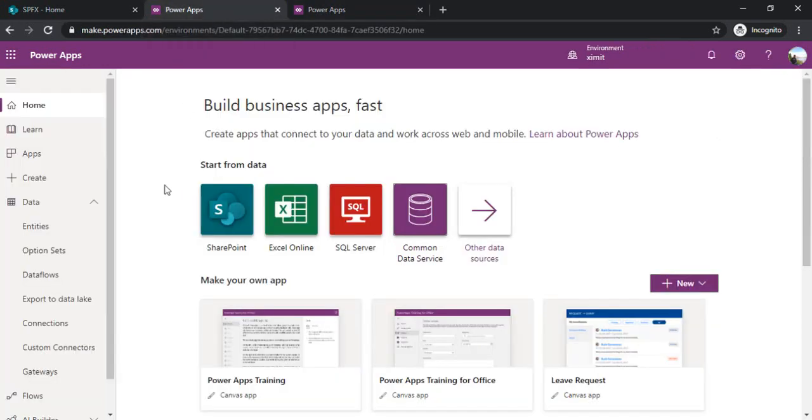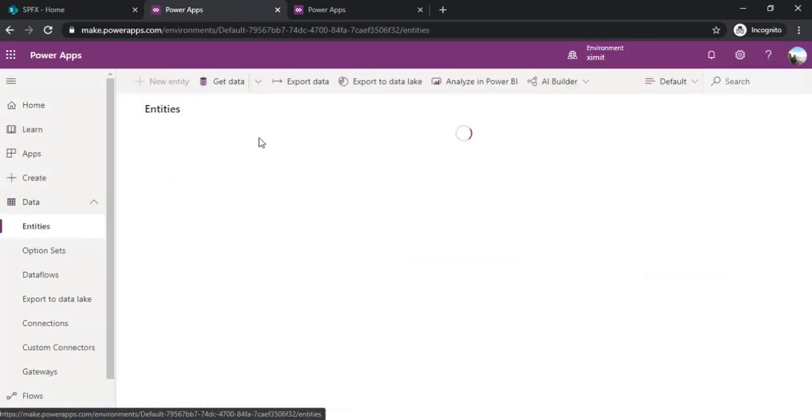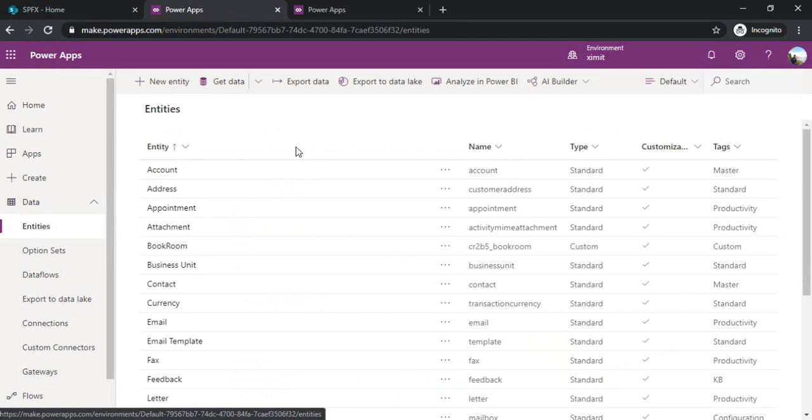Going back to my Power App, you can see under data there are some options called entities. If I click on entities, these are basically objects which out of the box get provisioned with the Power Apps.